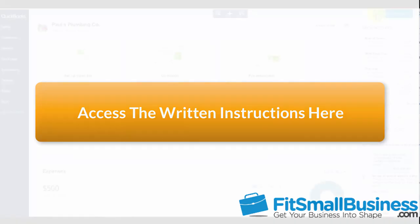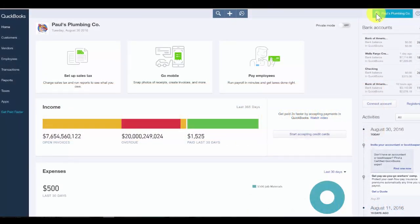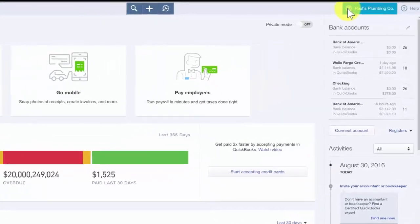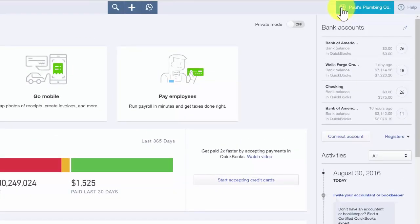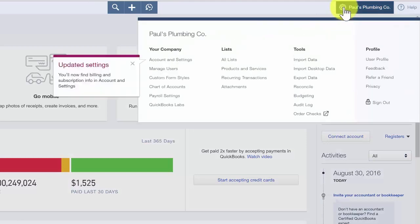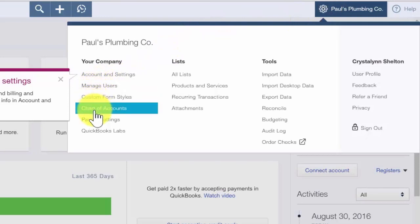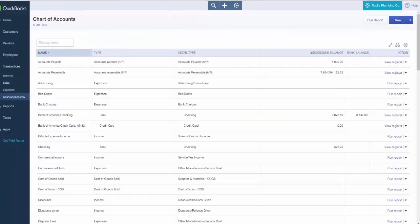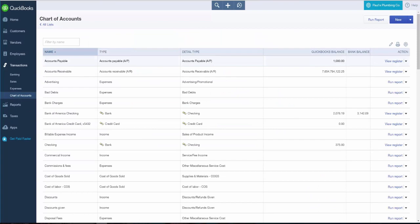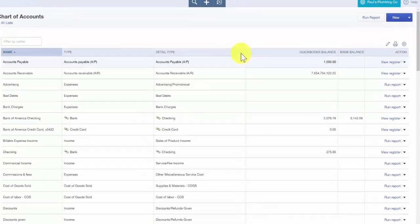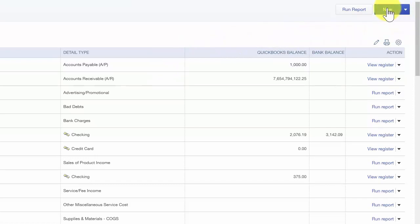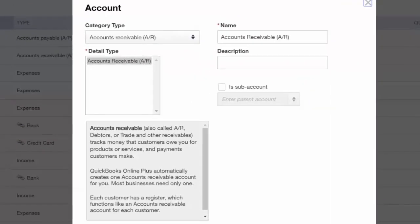Paul would like to track the income that he makes from his residential customers separate from the income that he makes from commercial customers. Let's set up these two accounts for Paul's Plumbing. To begin, after you have logged into your QuickBooks Online account, click on the gear icon located to the left of your company name and select the chart of accounts from the drop-down. The chart of accounts list will display. To set up a new account, just click the blue New button, and here are the fields that we need to fill in to create a new account.